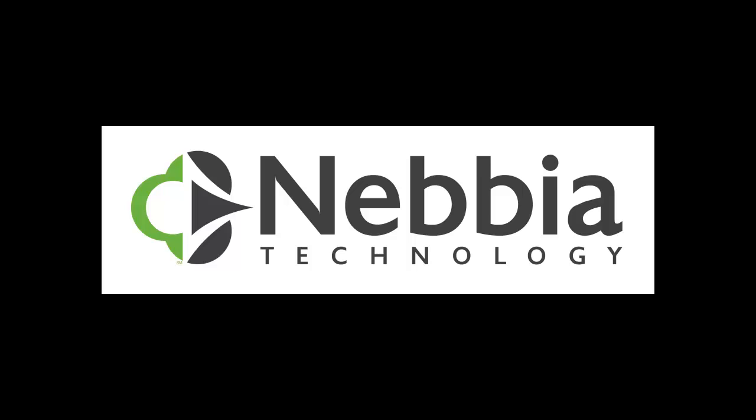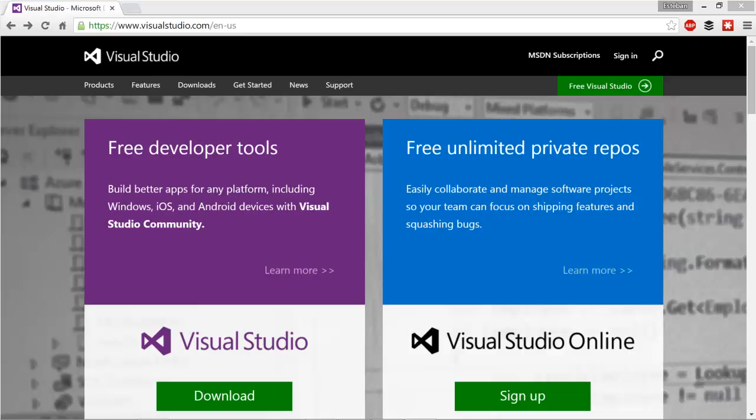Hello, this is Esteban Garcia with Nebbia Technology. Welcome to this ALM guide video series focused on helping you get started with application lifecycle management tools. Today, I'm going to show you how to get started with Visual Studio Online, which is essentially Team Foundation Server hosted on Azure.